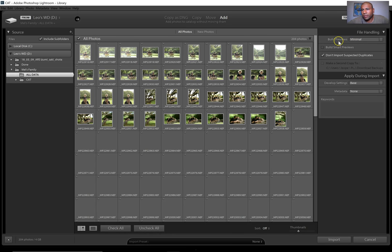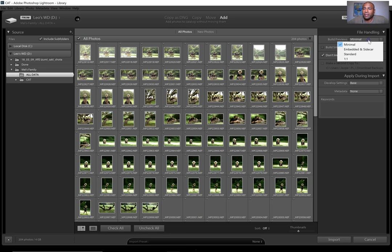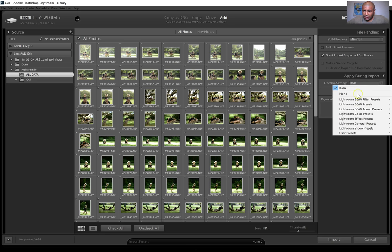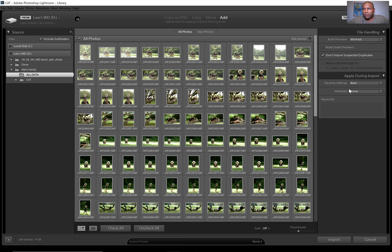For file handling, I keep it on 'Build Previews: Minimal' most of the time — because doing 1:1 previews makes the catalog really big. On Apply During Import, I have a setting called 'base' — I'll show you what that is in a little bit. I usually apply that preset on import. There are a bunch of presets you can use, but I usually make my own and then add it on import.